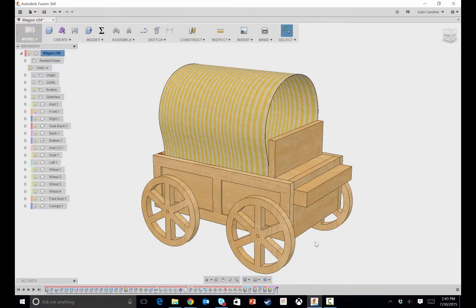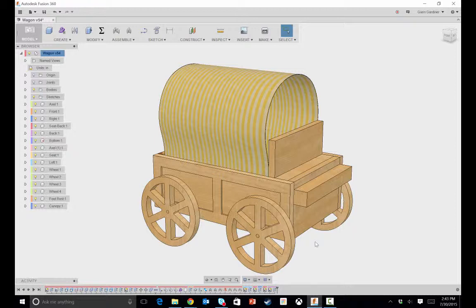I'll go through, the next video we'll go through kind of the design aspect, how I designed it, how you can modify it if you want to modify it. And then we'll get into the cam operations and assembling the whole thing. So with that, hopefully you'll enjoy.